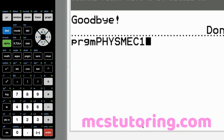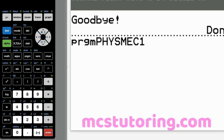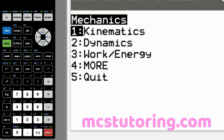Hello and welcome, my fellow math and science mortals, to the deep dive of FISMEC1, the TI-84 calculator program devoted to mechanics and physics.